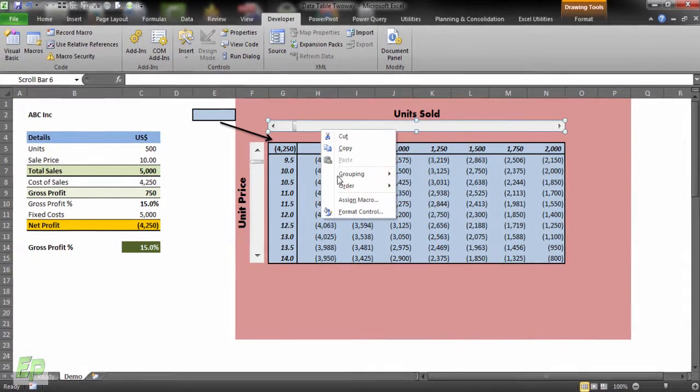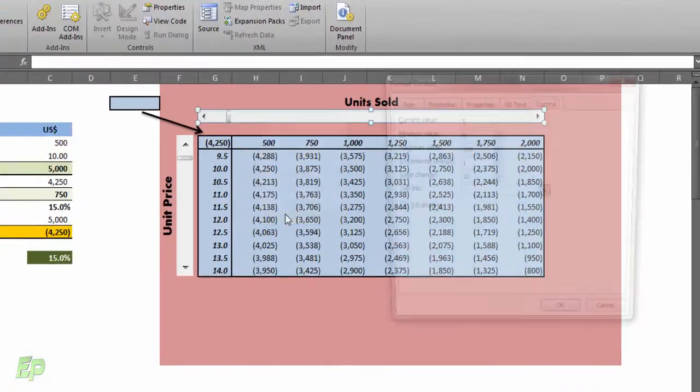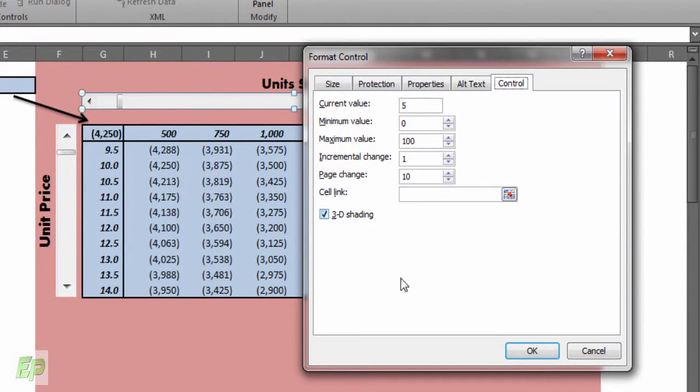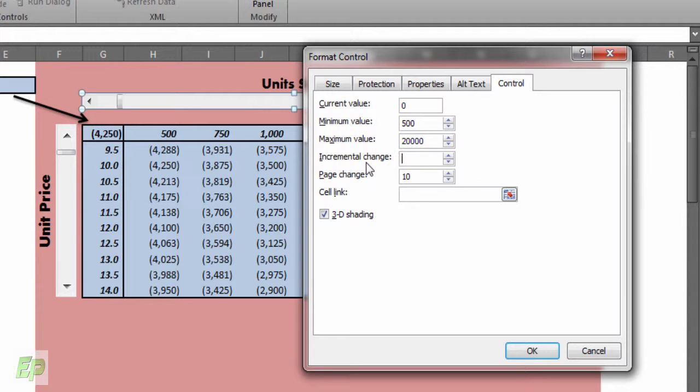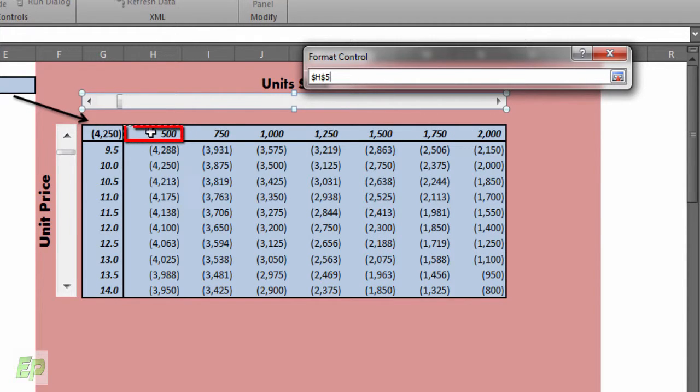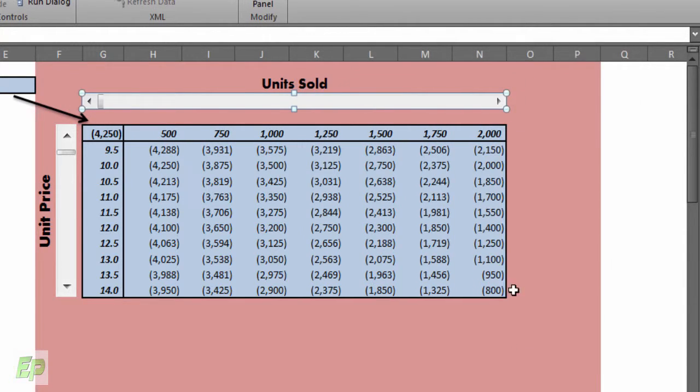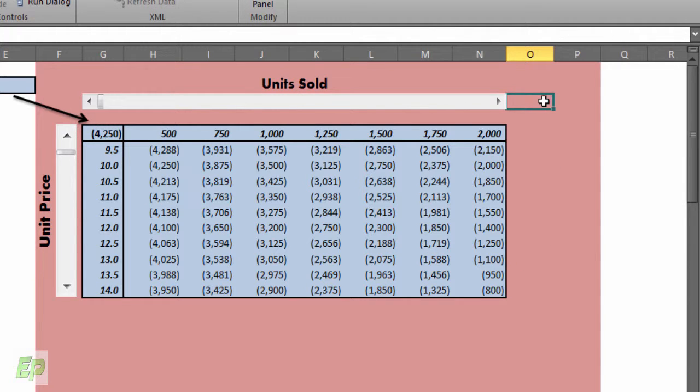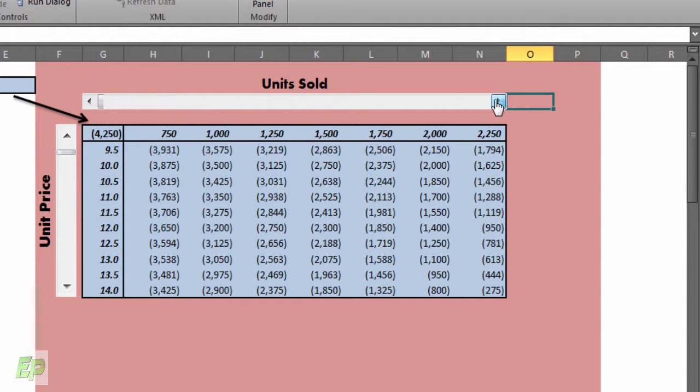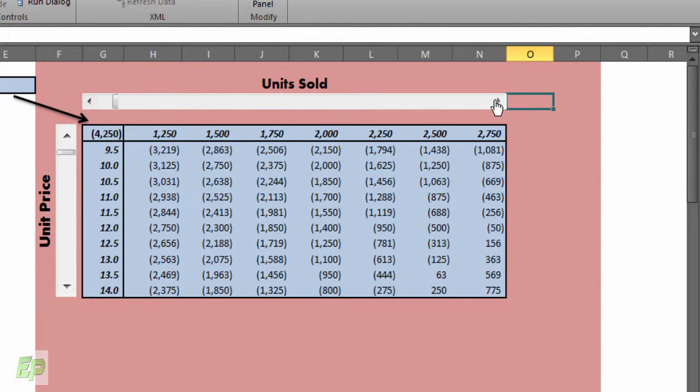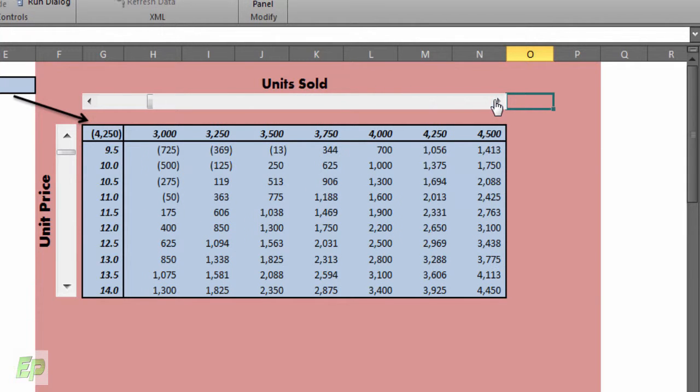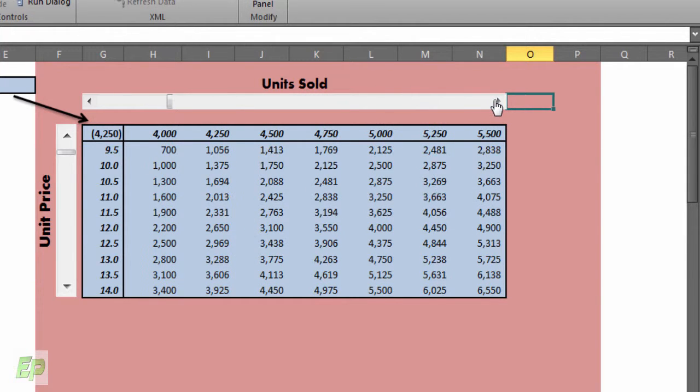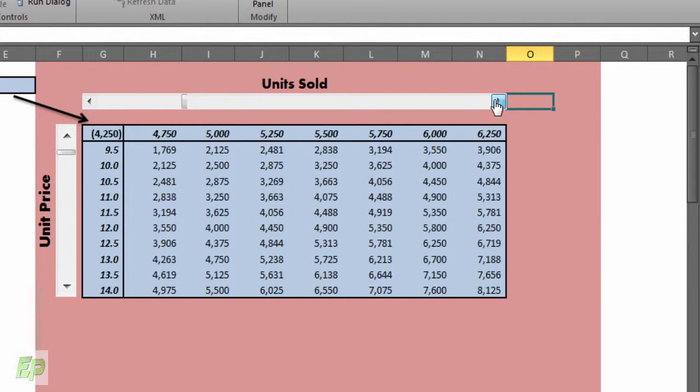So you have to right click, format control and input some values here. Let's input current value 0, minimum value 500, maximum quantity will be 20,000, increment by 250, page change 10 and cell link. Cell should be this cell because this is the main input cell and from this other cells are linked. Click OK. Click outside the scroll bar and see it is active now. As you can see once you click it, the data is changing.